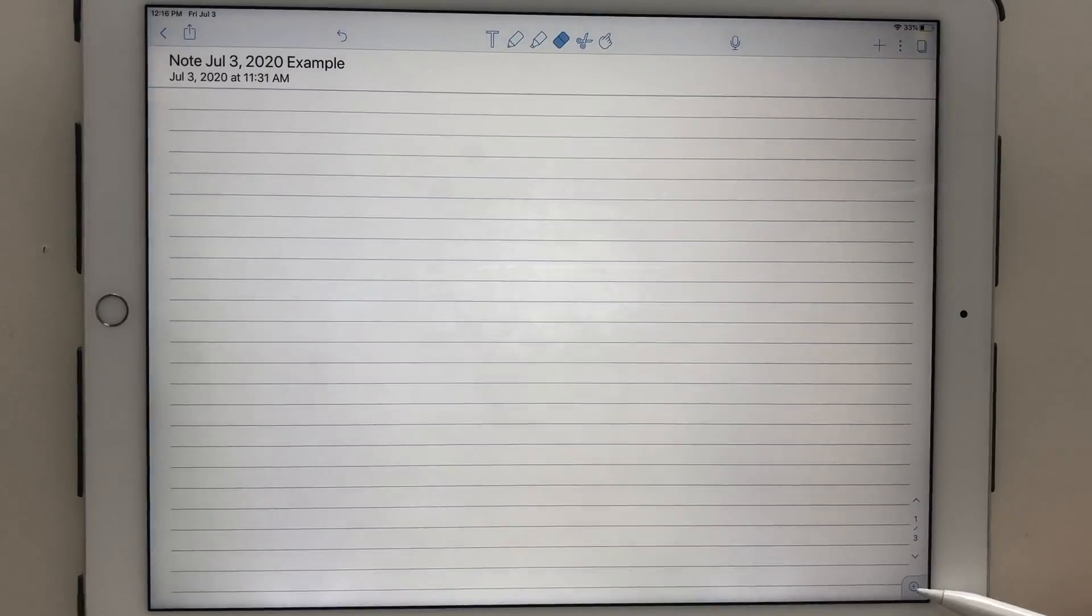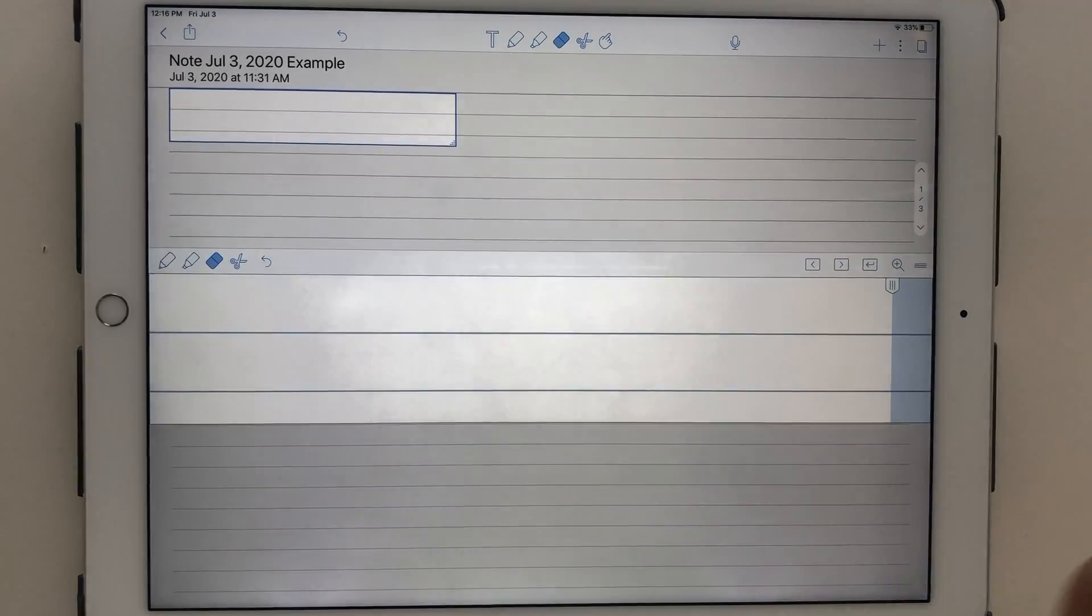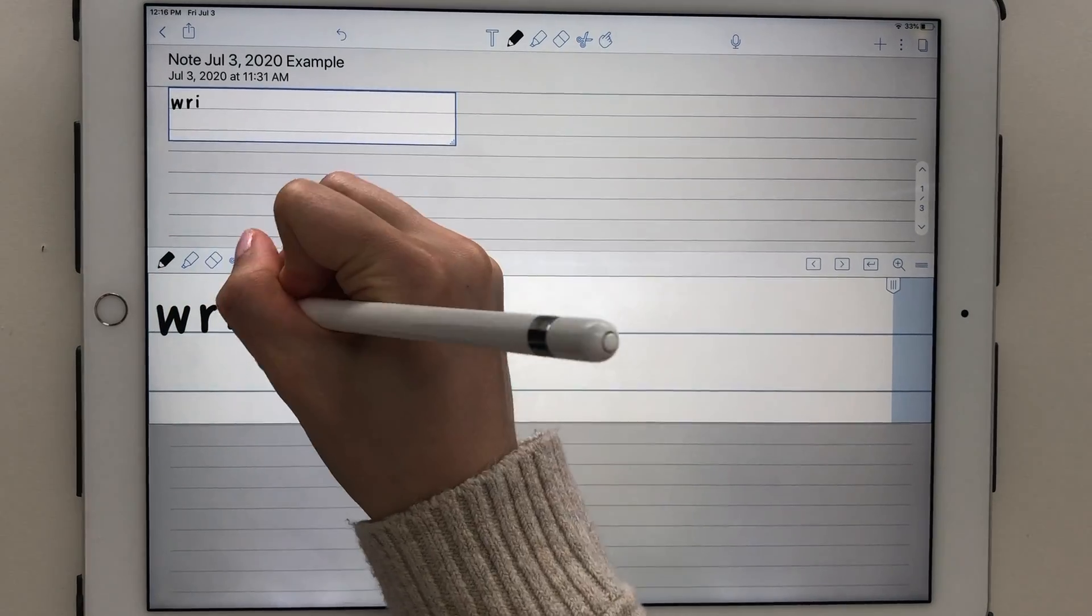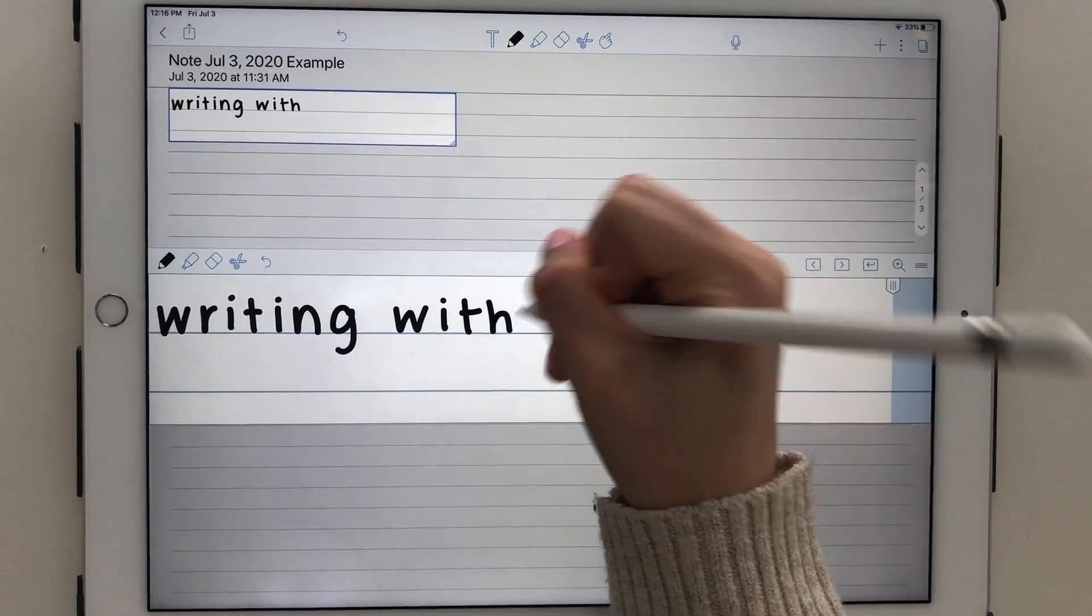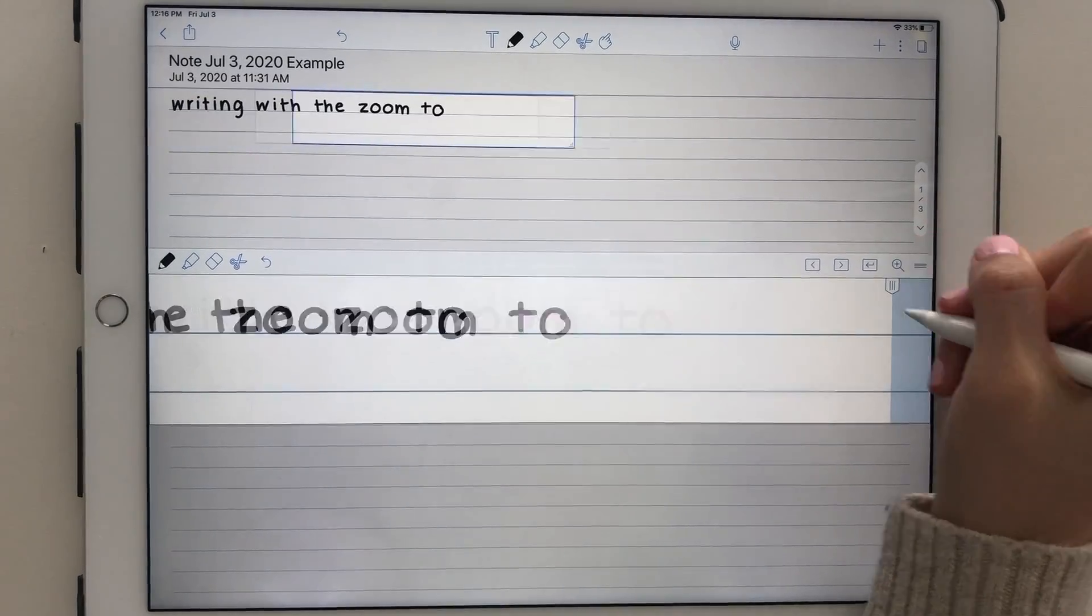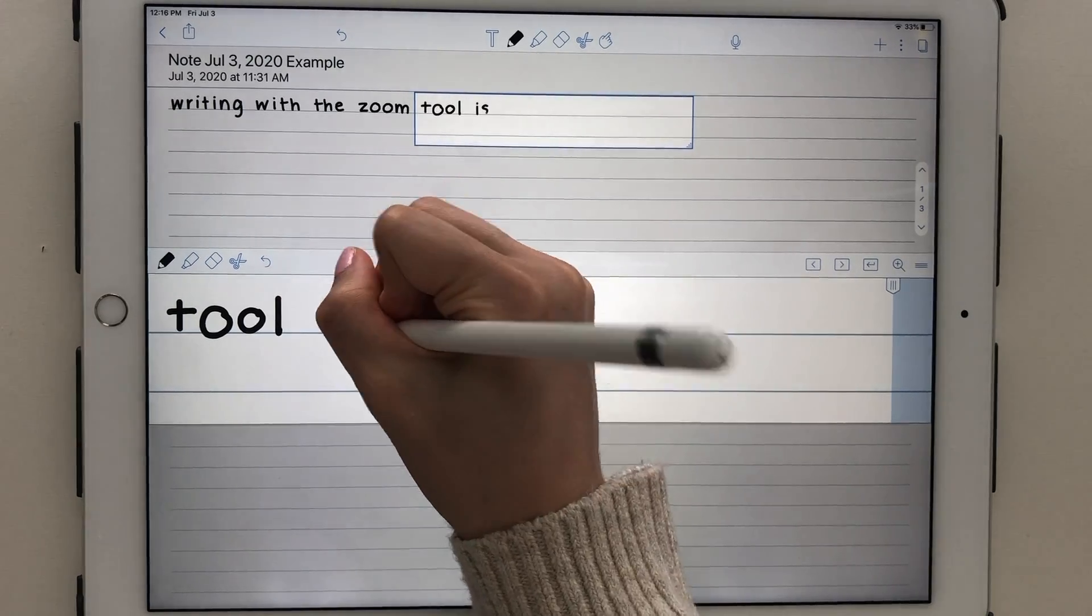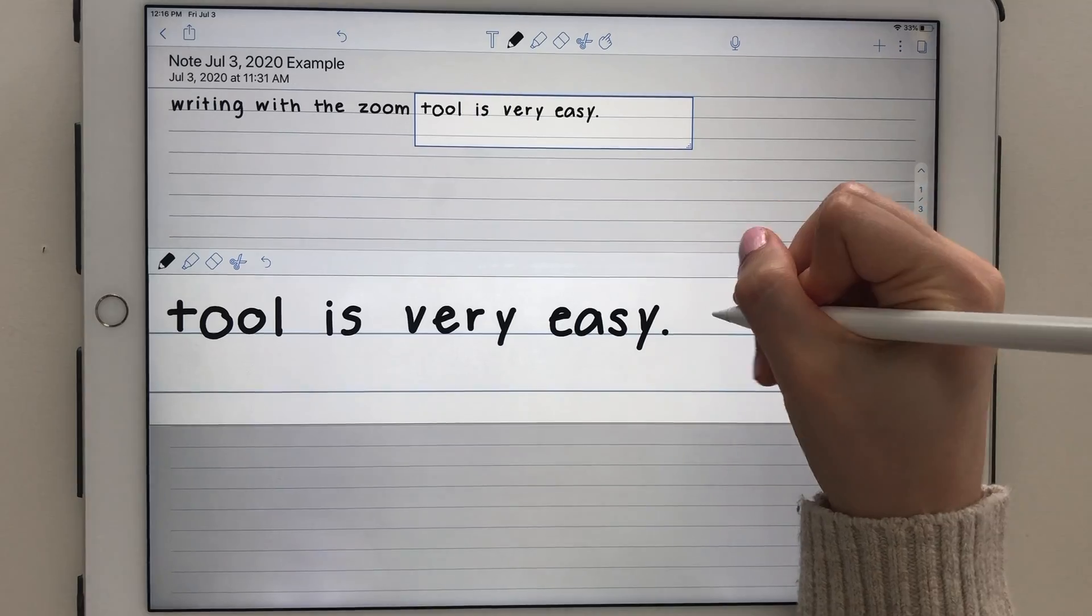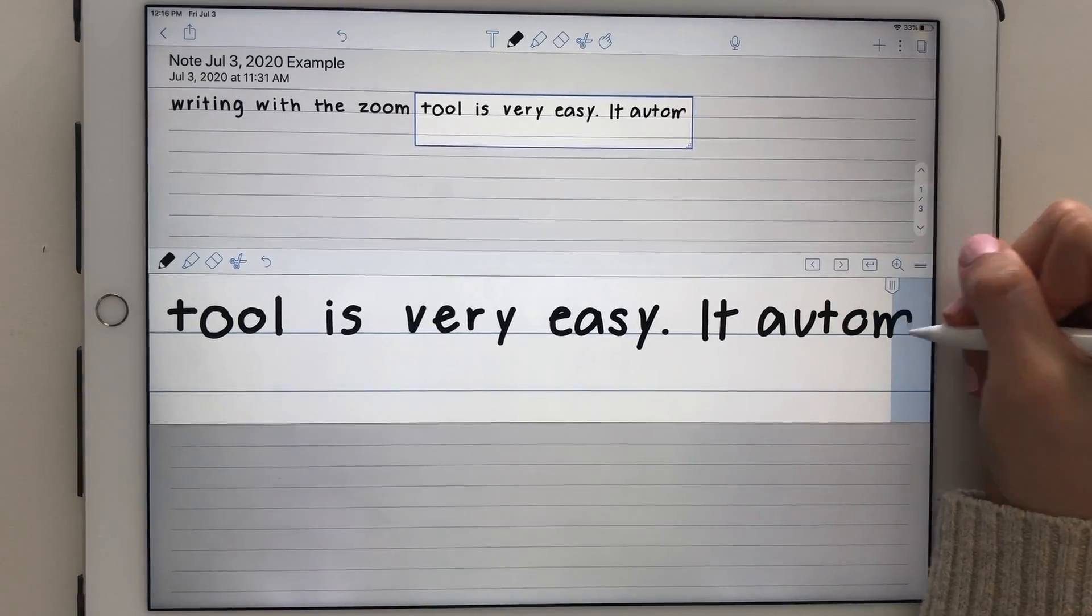Another thing I love about Notability is how far you can zoom in and out. There is also a zoom tool that can be found at the lower right corner of the screen that makes writing notes much easier. This tool automatically scoots the paper over for you, making digital writing effortless. You can drag this anywhere on the screen using the three horizontal bars on the right side.